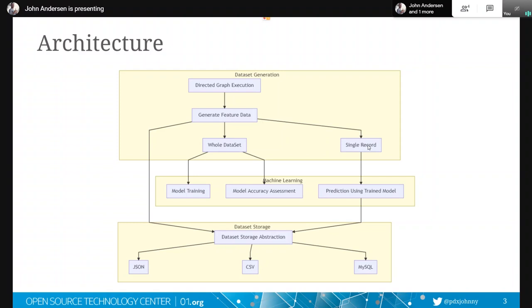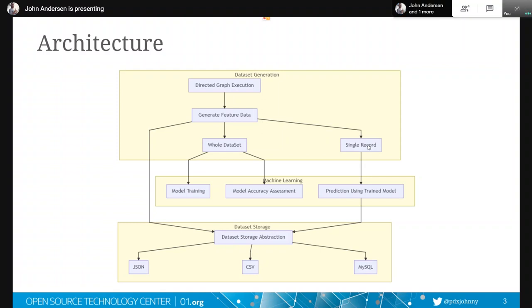So after we've generated all that data, all those examples, we're going to feed them to these machine learning models. And so the first thing we're going to do is this model training. And model training is basically just we're going to give it all the examples and we're going to give it the thing that we wanted to predict. And then we're just going to rerun it through this training process, which is different for each model, until it comes out with an accuracy that we like. And so that's the accuracy assessment.